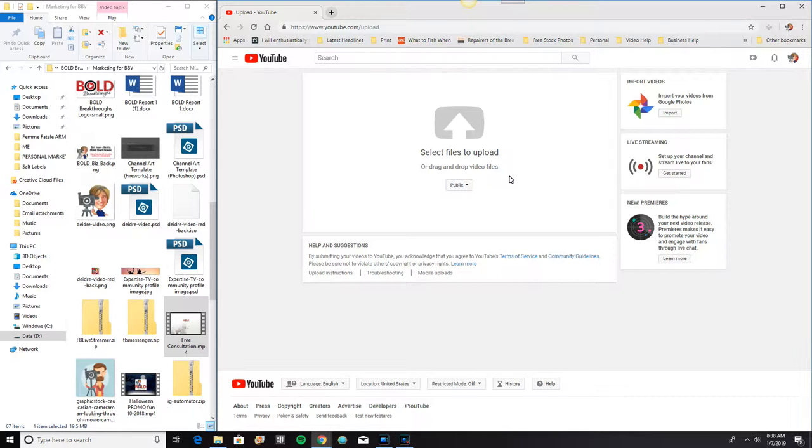I almost always forget and so I'm going to show you where you can change it on the inside. In fact, I want this particular video to be unlisted and I'm going to pretend that I've forgotten. Which almost always happens anyway. And I'll show you how to change that on the inside.